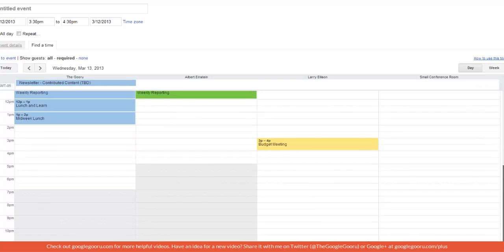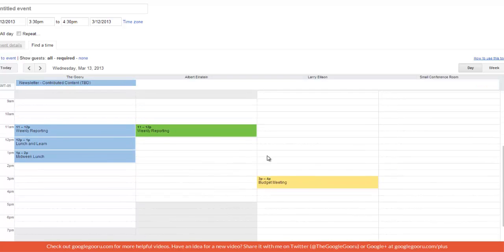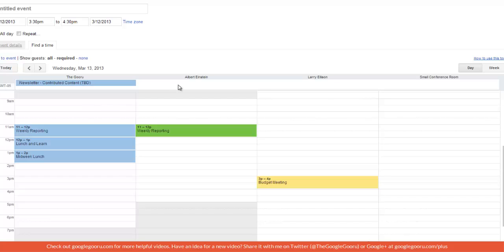And I can see all four of the calendars right here. So I can see the time on the left hand side of the screen, and then each individual calendar separated into the columns right here.